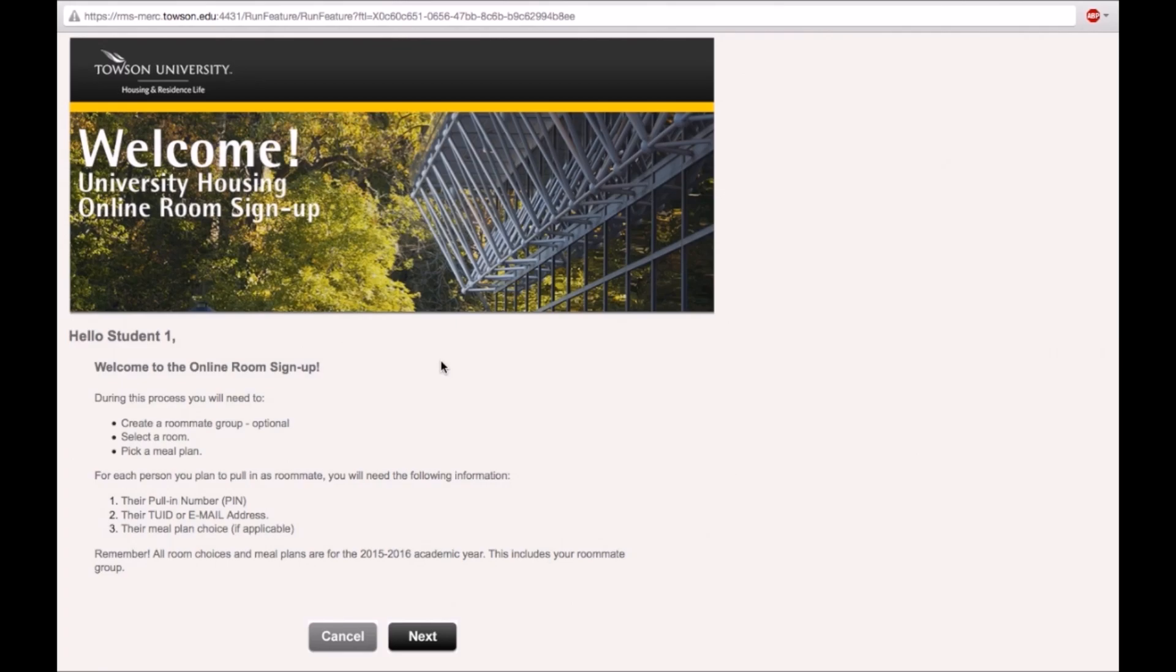In this video tutorial, you will create a roommate group, select a room, and select a meal plan for yourself and your roommate if applicable.